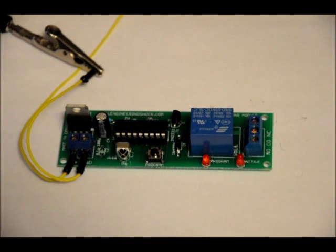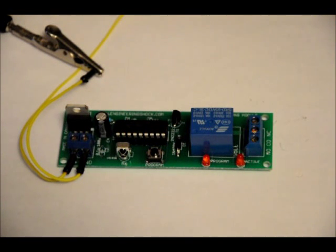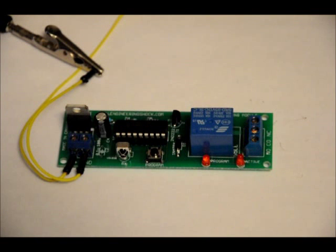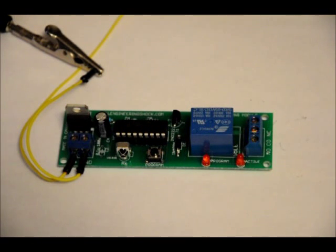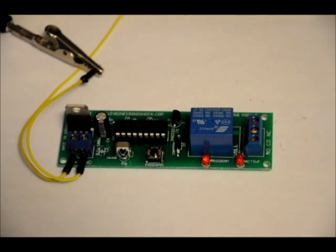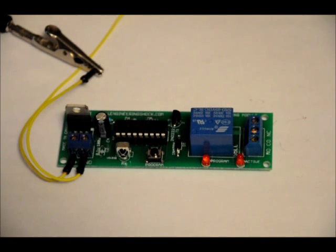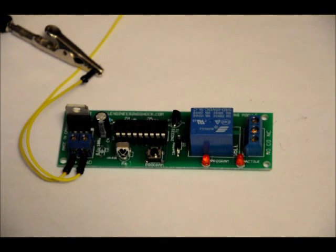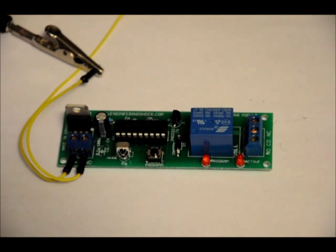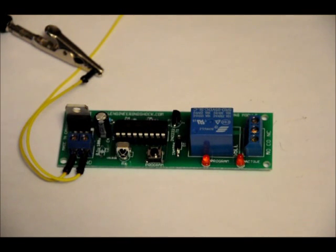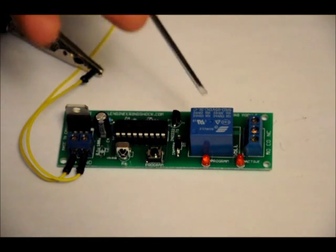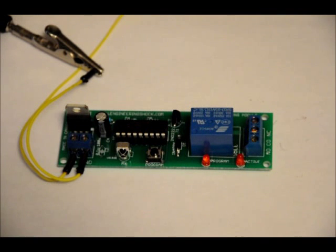What this does is it's an infrared learning module. You can use any TV remote control and go through the programming sequence. It's very easy. Program in any button on your remote and that button will be used to toggle our onboard relay.